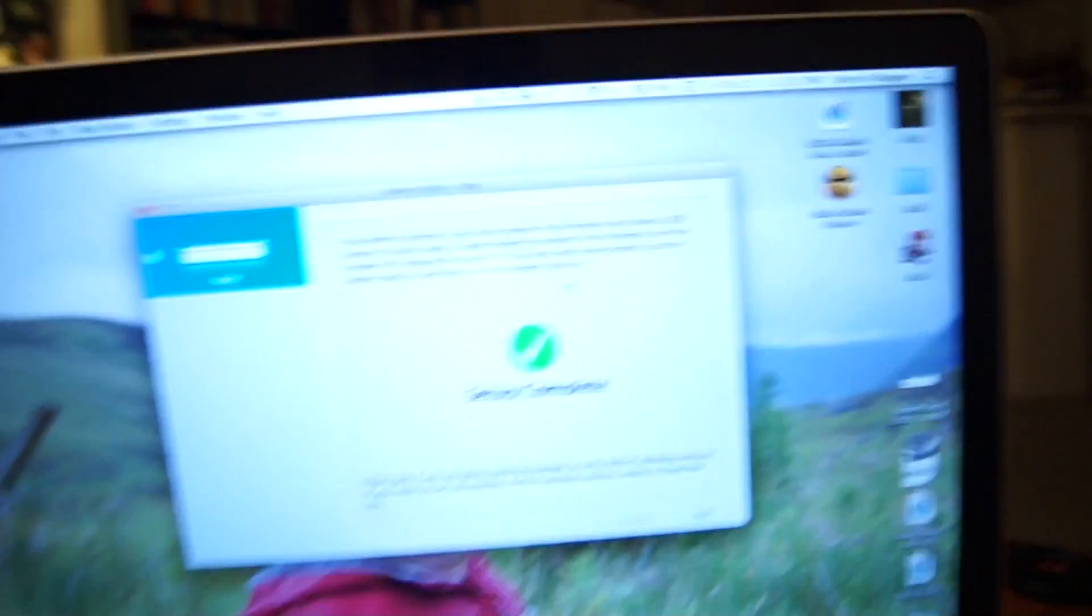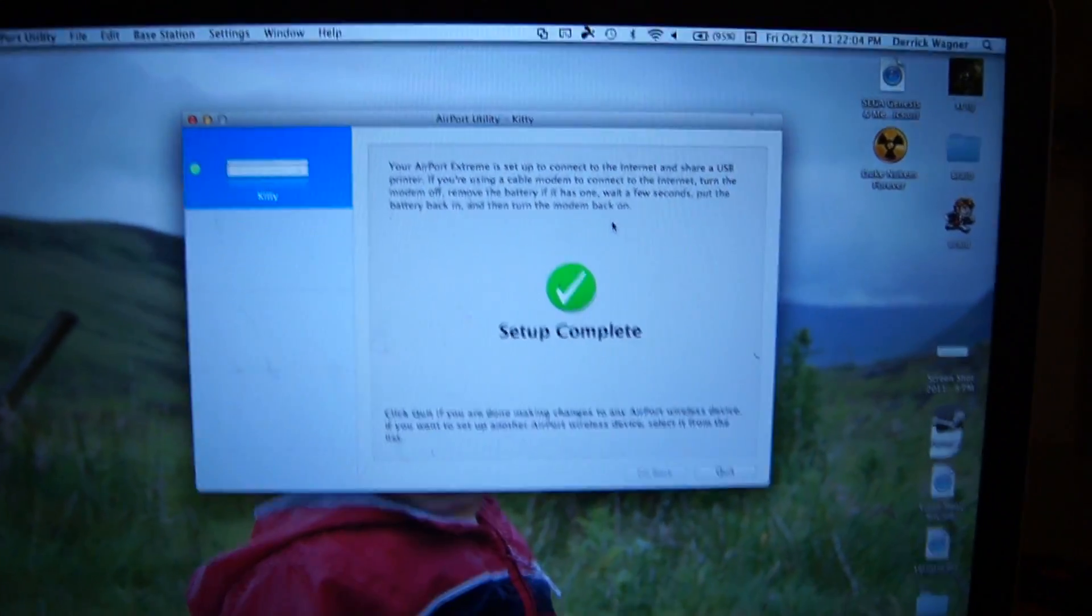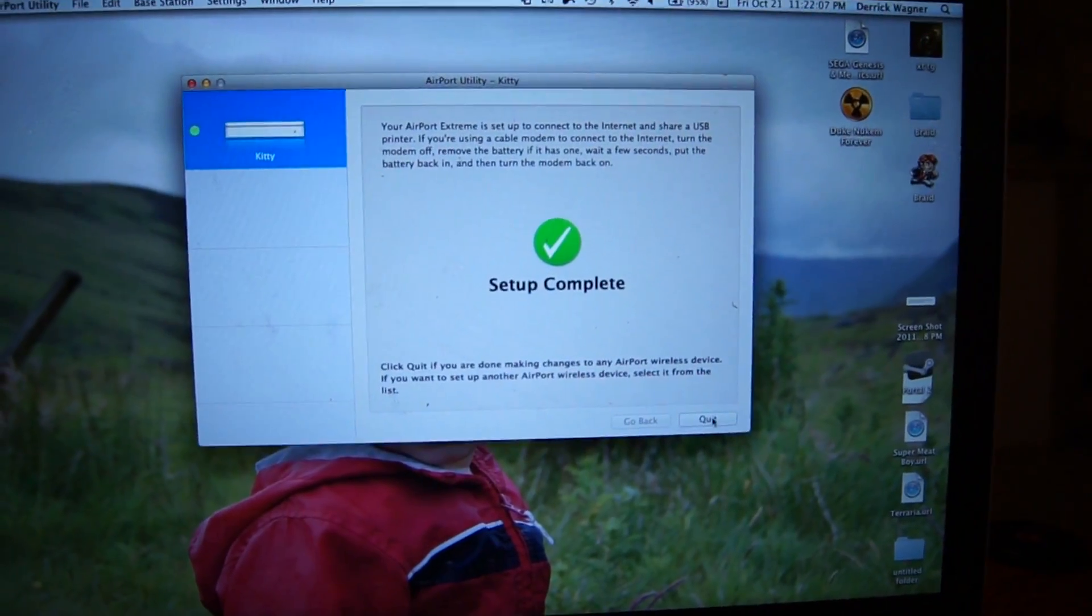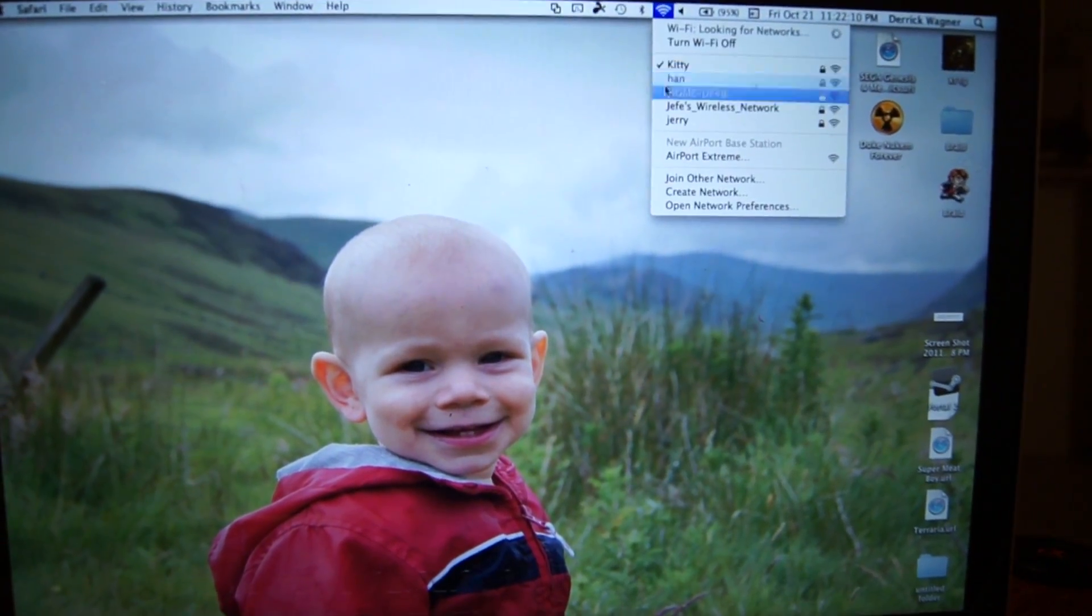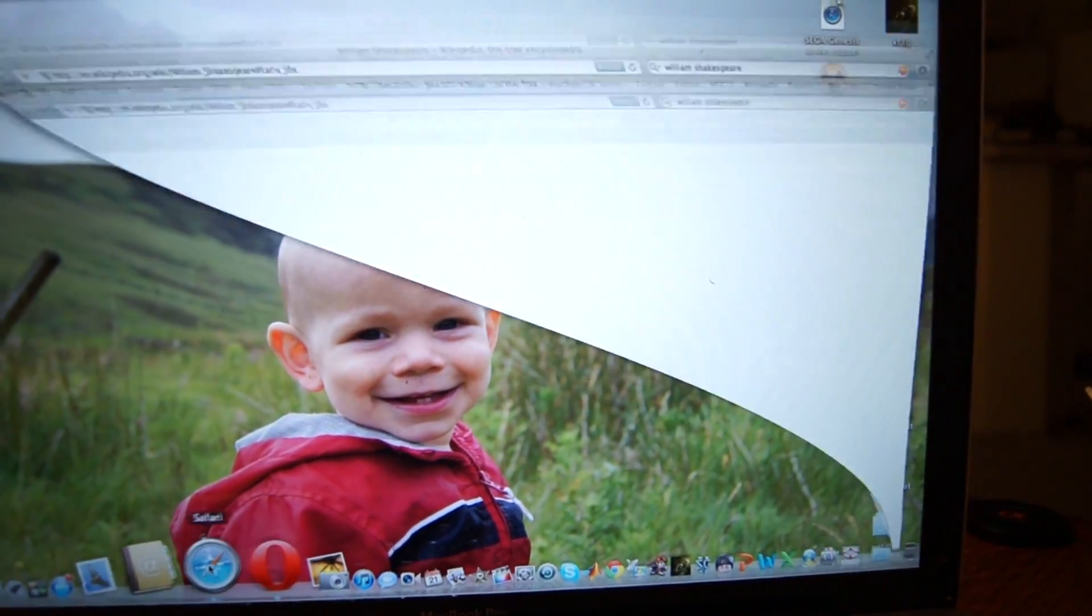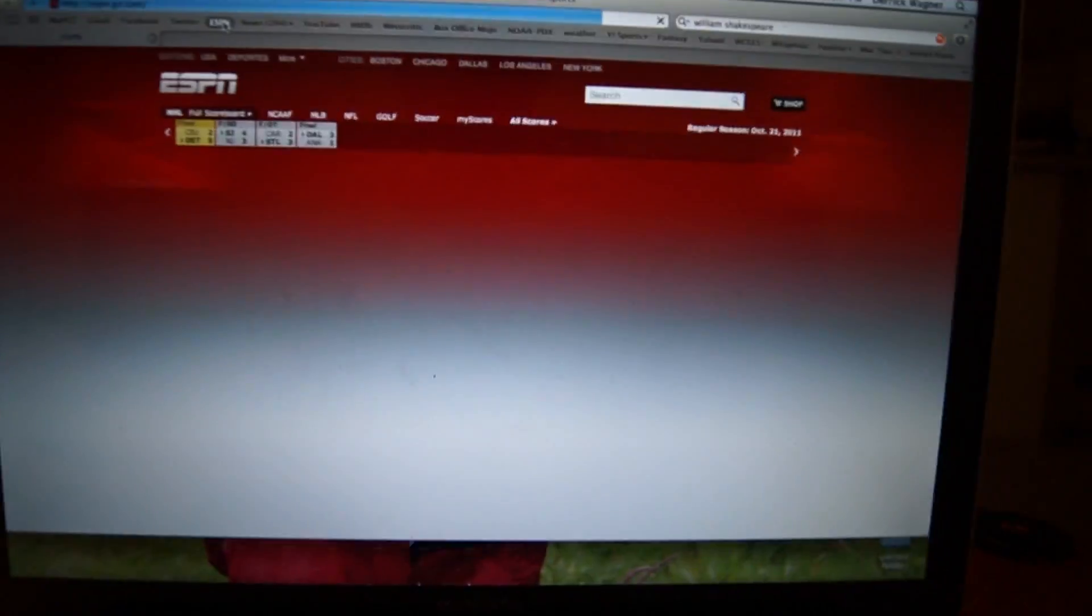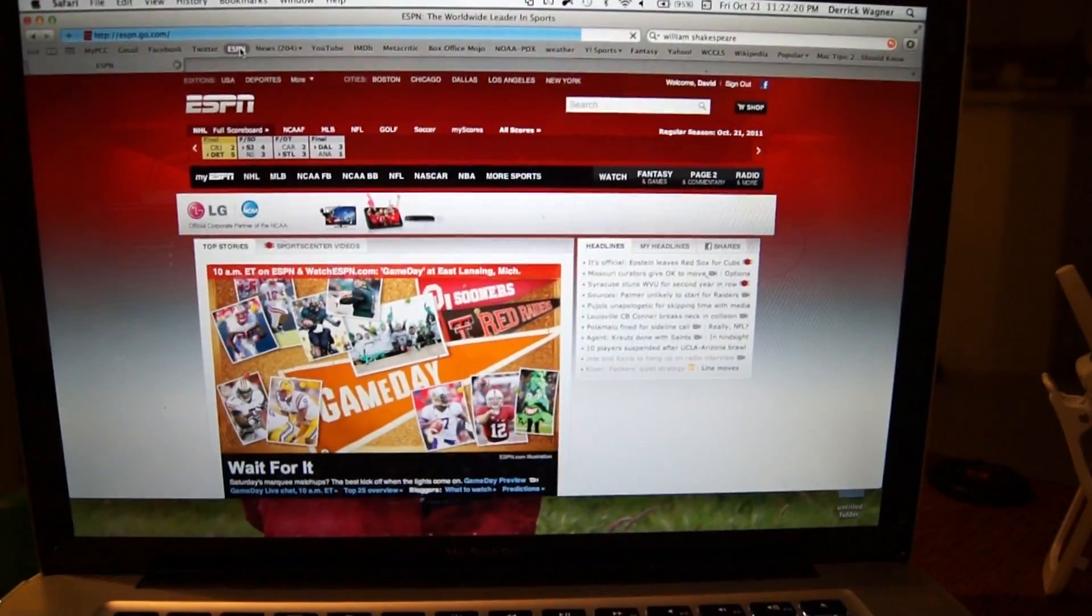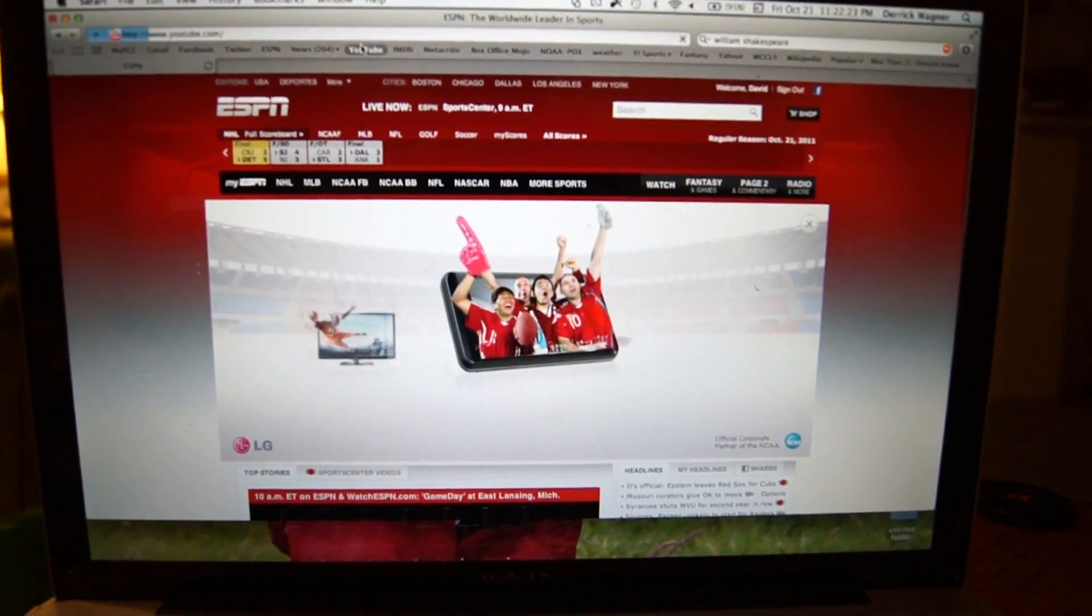And it looks like we're good to go. Setup complete. And there we are. Setup complete. And let's just check it out. It's working. It certainly came up pretty quick.